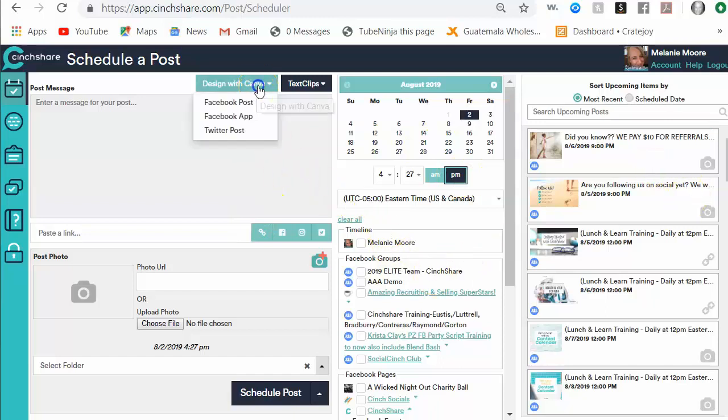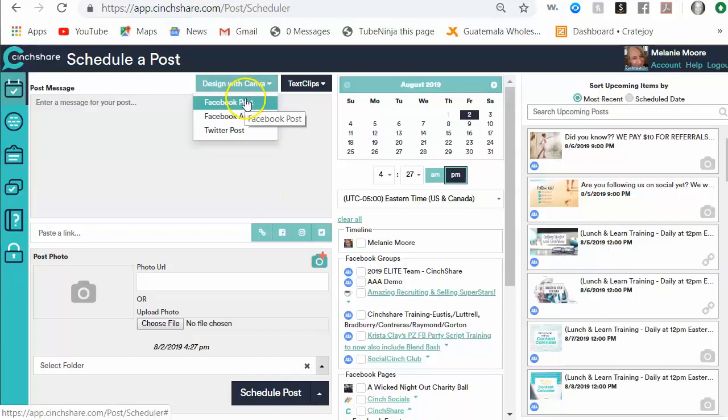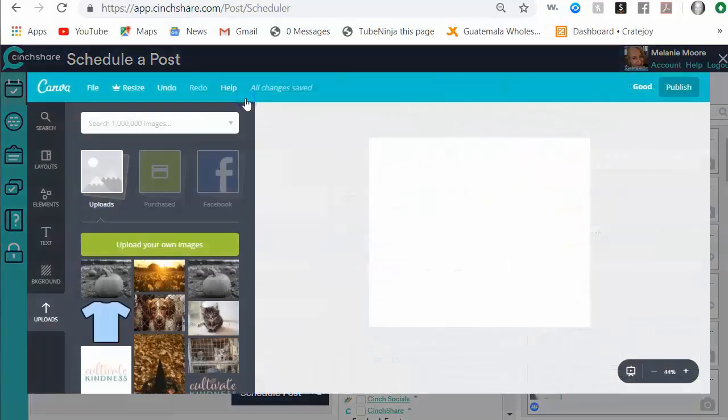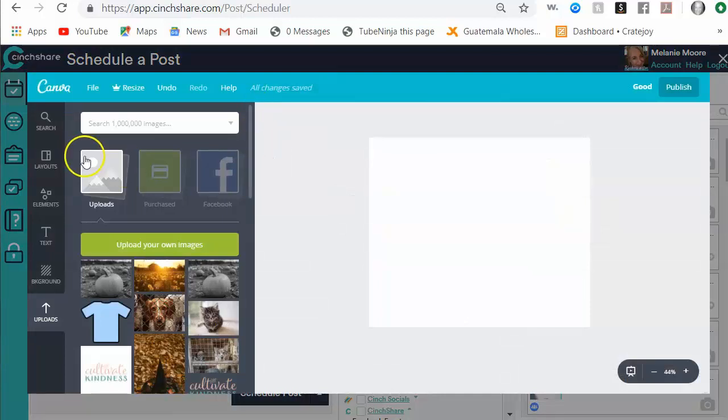So we're going to click on the Design with Canva button and I want to create a Facebook post. Now you do need a Canva account, so if you don't have one you'll have to go to canva.com and create one of their free accounts to be able to use this.